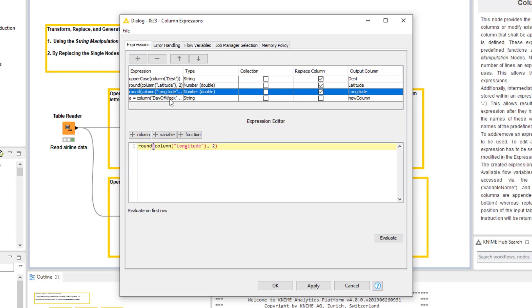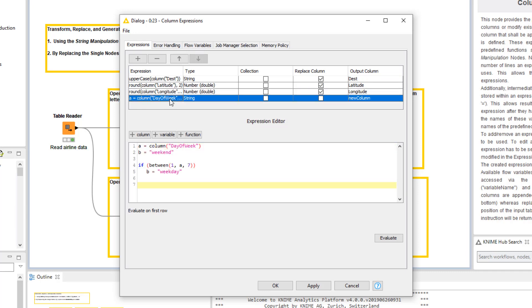The last expression generates a new column. This new column gets the value weekday if the flight was between Monday and Friday, and the value weekend if the flight was on Saturday or Sunday. As you can see in this case, instead of using the preloaded functions, you can also write an expression in JavaScript language.